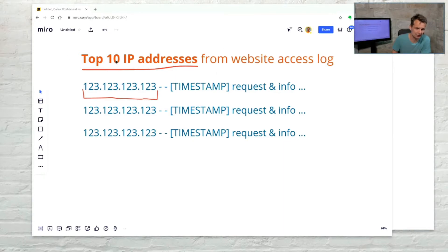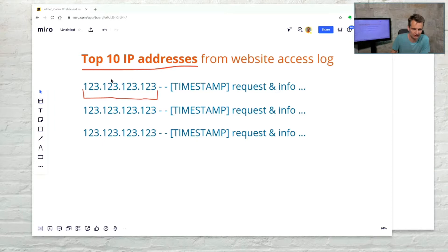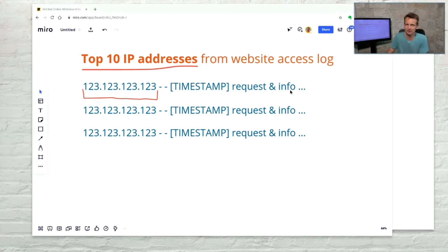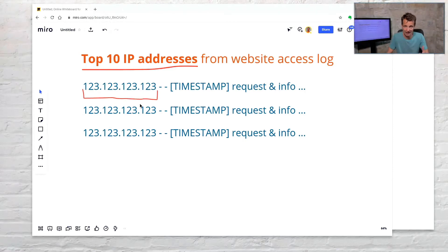This is the task: the top 10 IP addresses from the website access log. Every single line of the access log contains the details about a single request. We have the timestamp, the IP address where the request came from, and then information about the request and so on. We are only interested in the IP addresses, and I want to count how many requests came from each single IP address. At the end, I want a top 10 list of the IP addresses with the most requests.